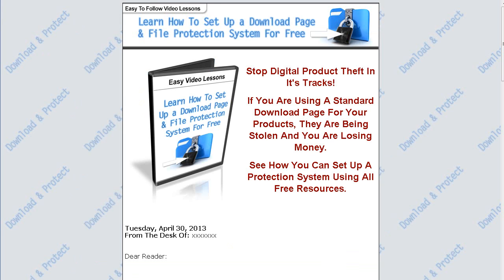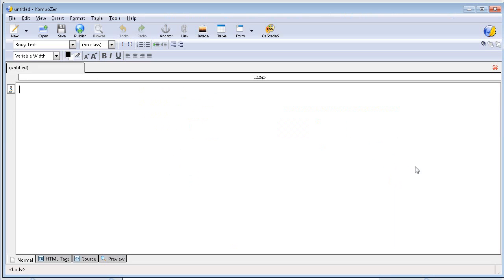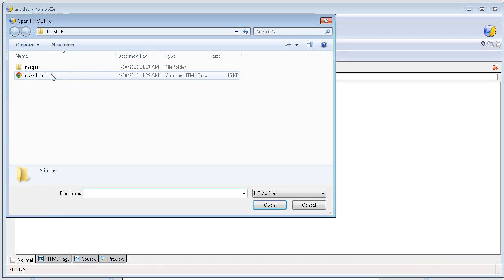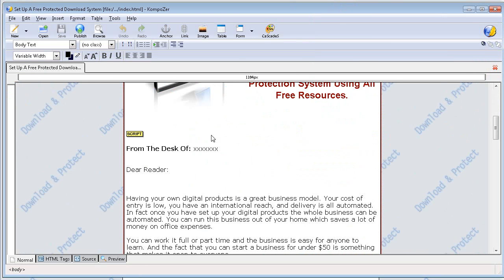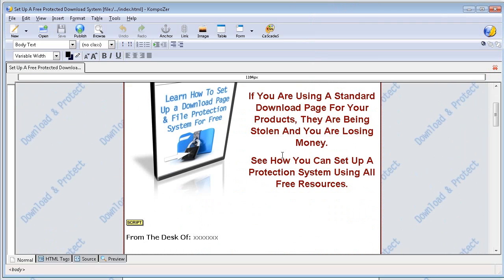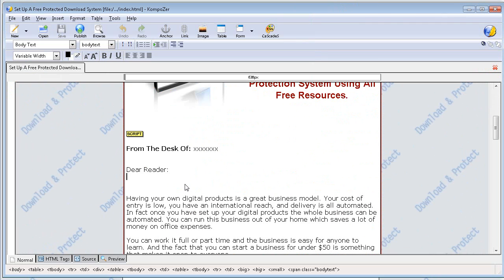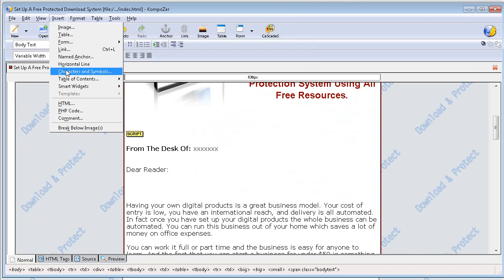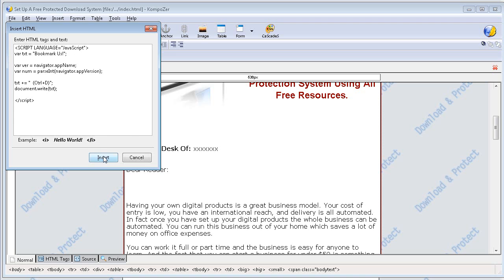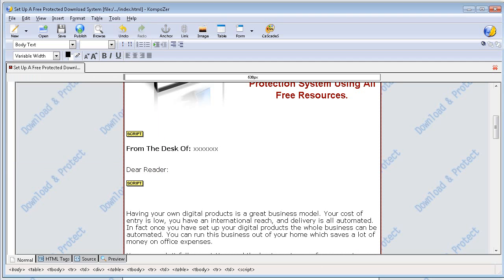I'm going to open this in the editor — let's use Composer, which is a free web editing program you can download, just do a search for Composer. Let's open it up and grab the code here. Wherever you want this to show, you would put it on the site here. Let's do Insert HTML, paste it in there, and insert — then save.